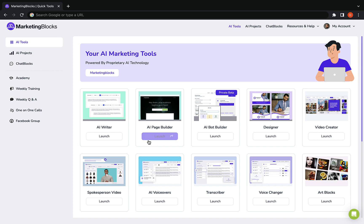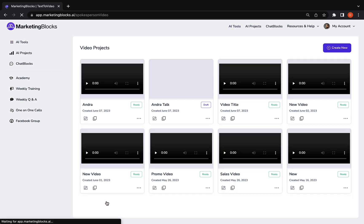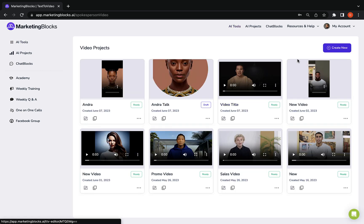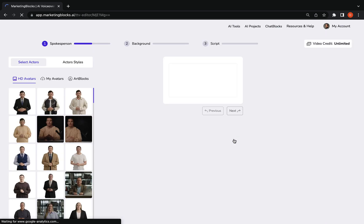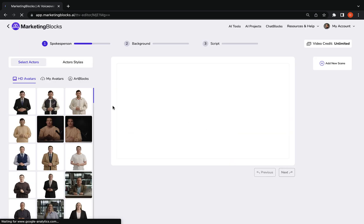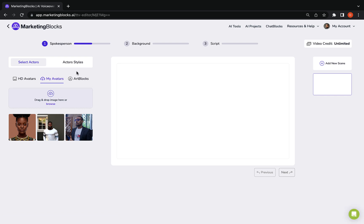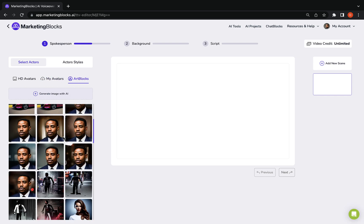AI spokesperson, video and talking photos creator. Turn any text into professional spokes videos and talking photos in just a few clicks using AI. Upload your custom avatar.